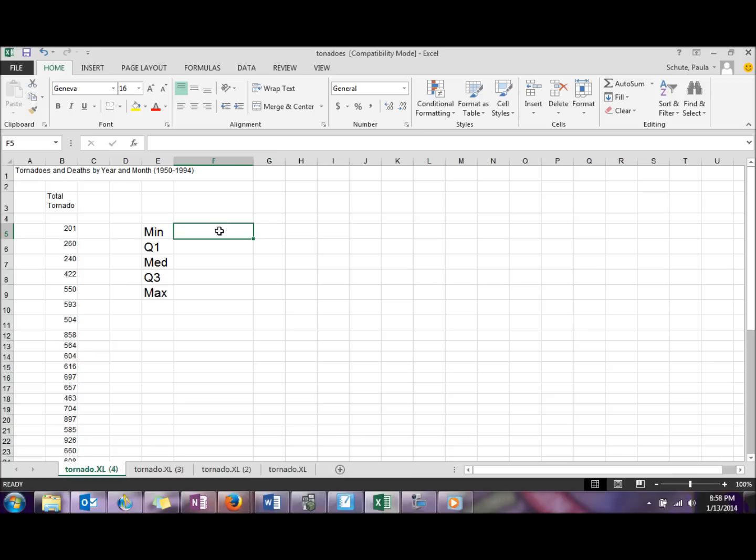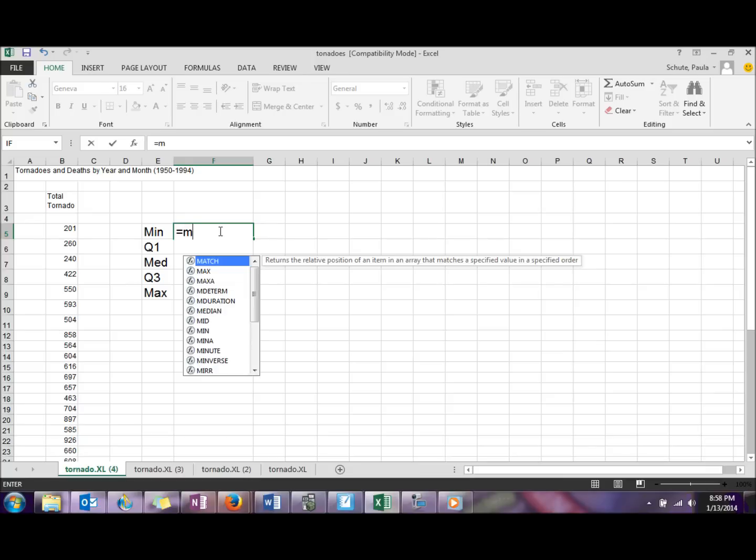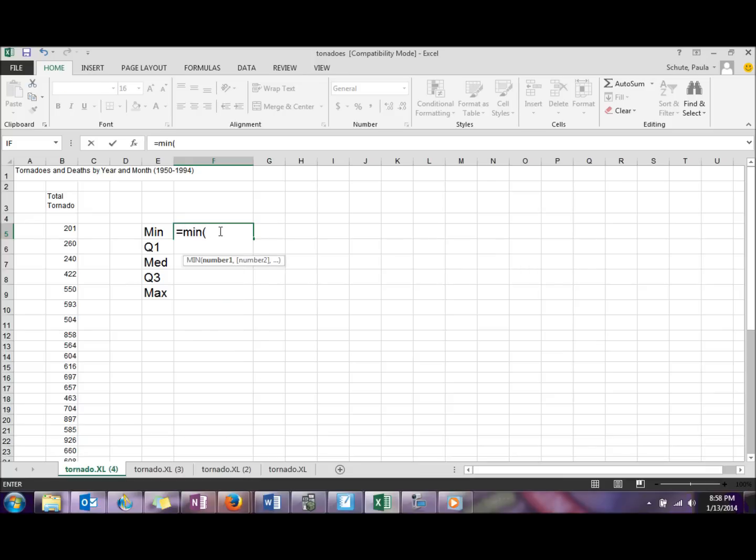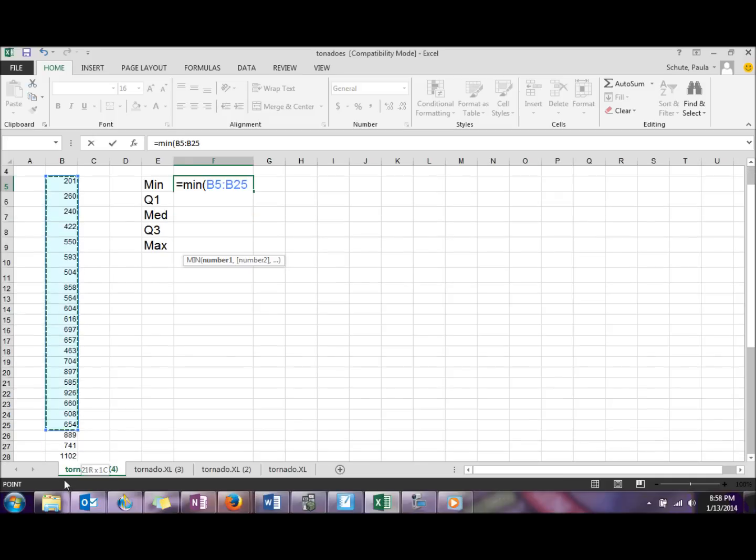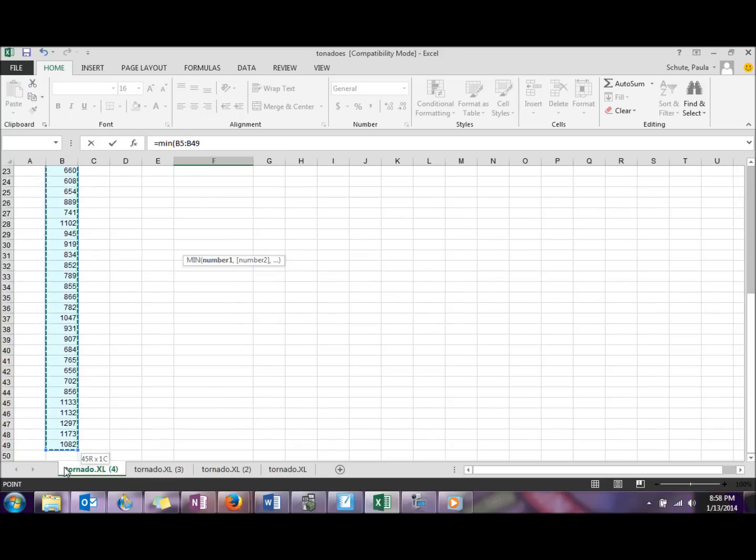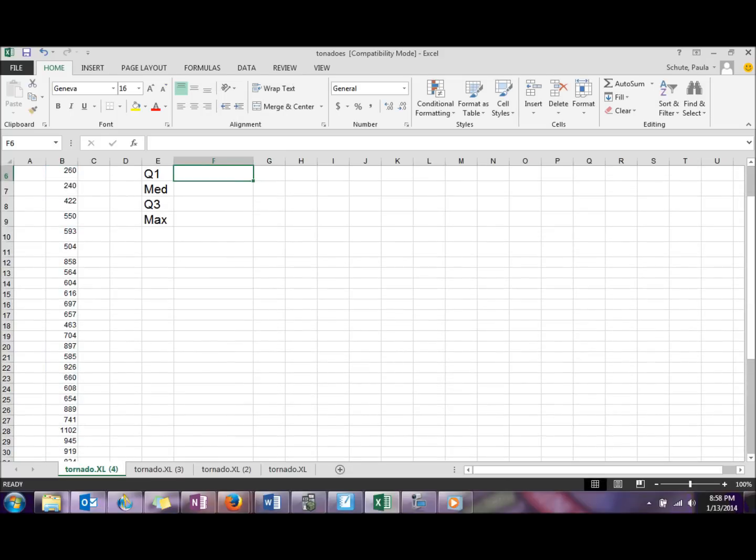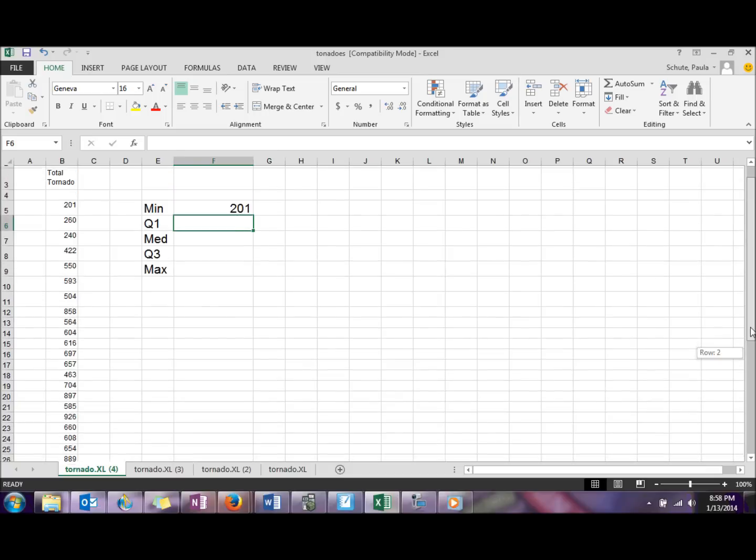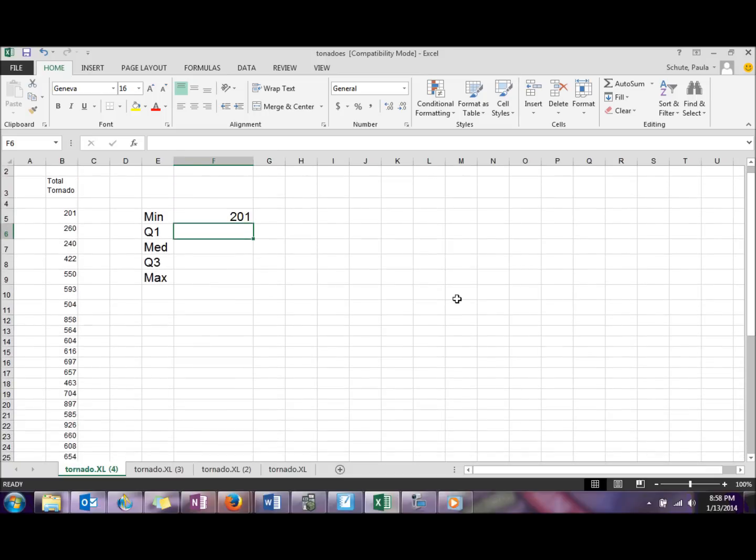The minimum will be calculated easily by doing equal sign MIN, and then in parentheses we need the array for the list of numbers. The easiest way to do this is to just highlight that list of numbers, and then you can just press enter, and that will find your minimum value.